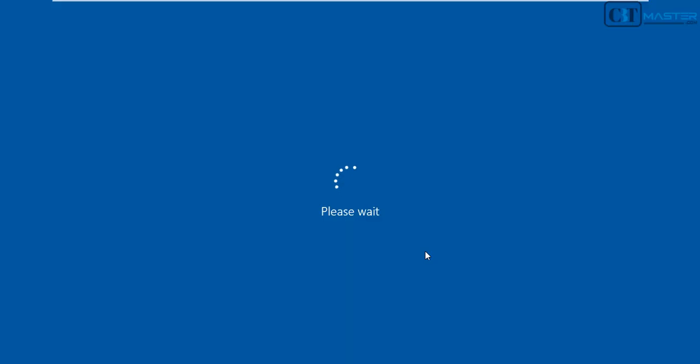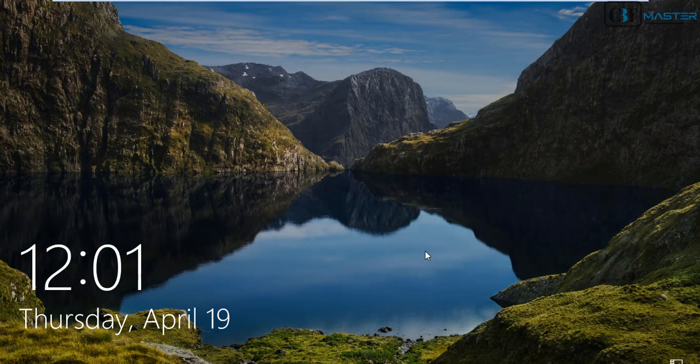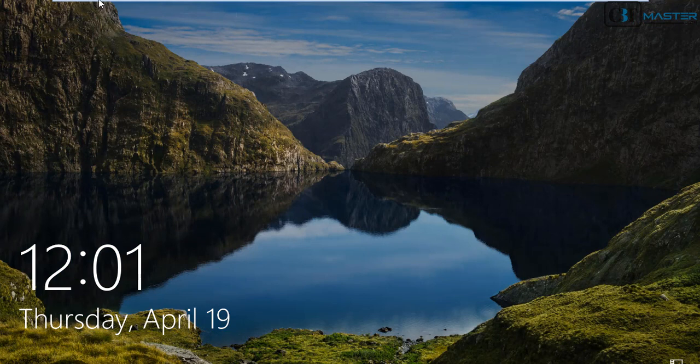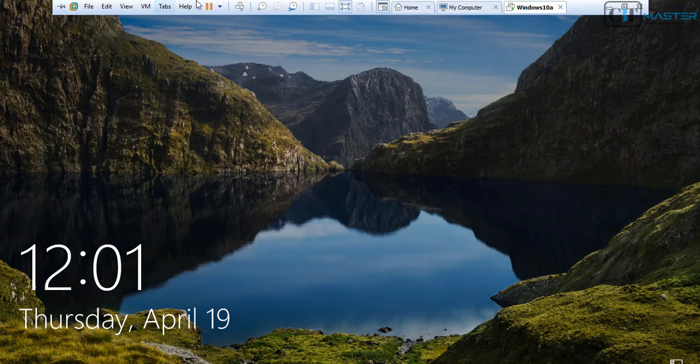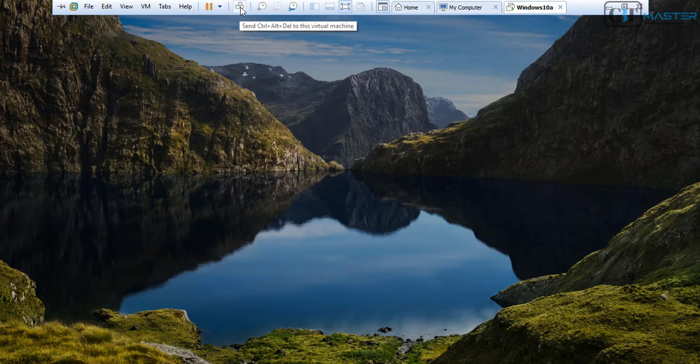So the workstation is booting up now. The workstation has booted up and it's time for logging in.